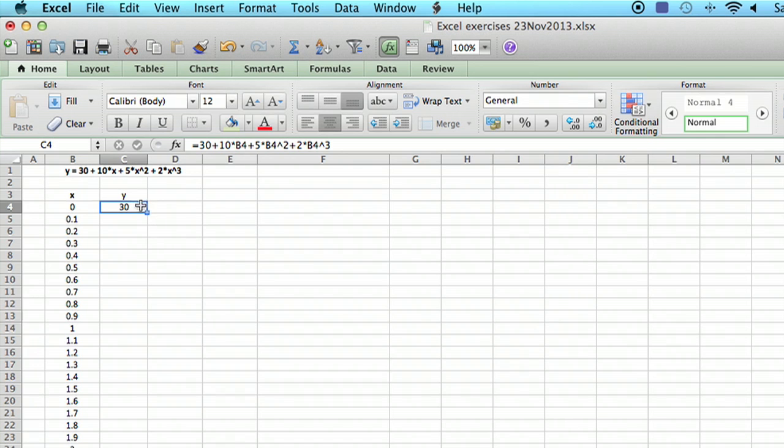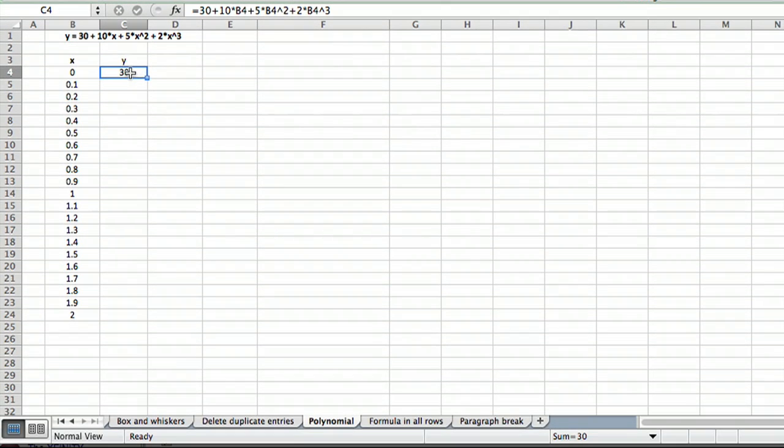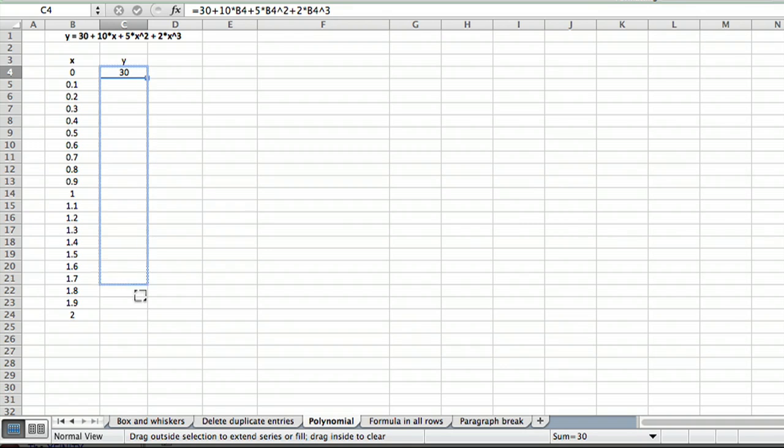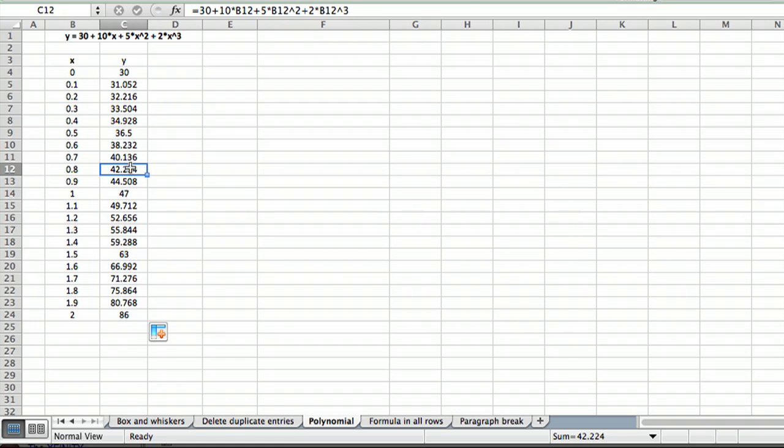Finally, to copy the formula down to these other cells, you move your cursor until it becomes a solid plus sign at the bottom right of the cell, hold your mouse button down, and just drag down. That copies the formula into all these cells where each one now refers to the corresponding cell to the left of it.